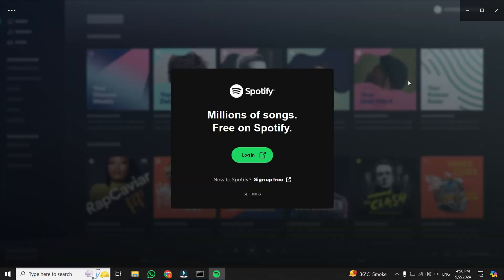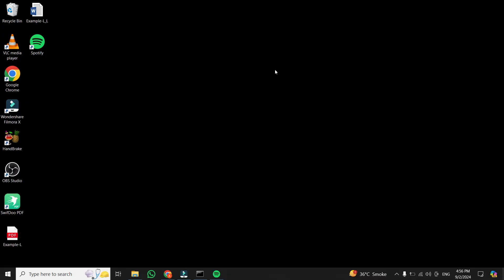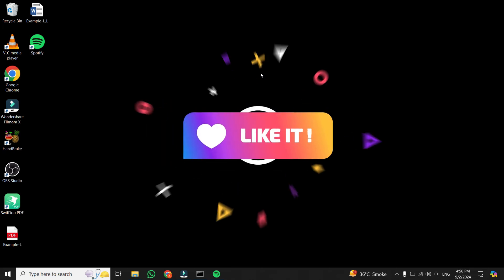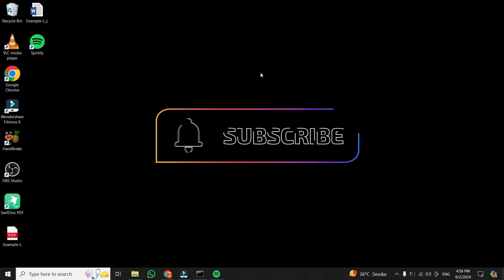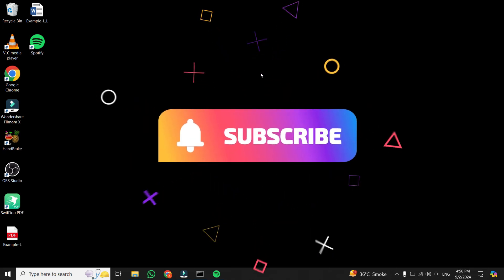And that's it! If you found this video helpful, give it a thumbs up and subscribe to our channel for more tech tips.